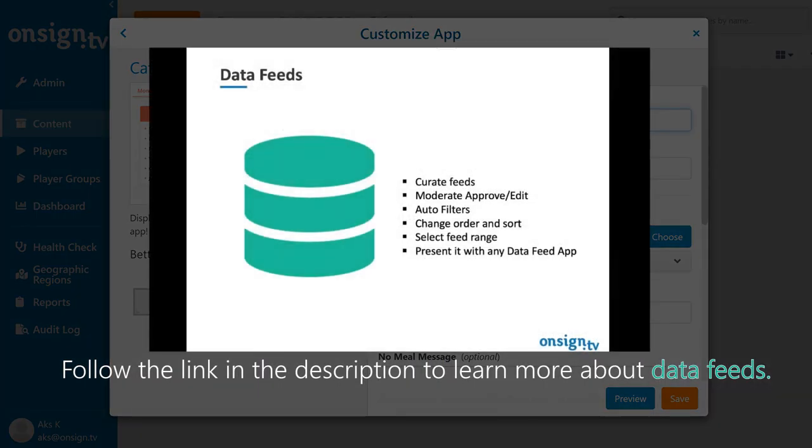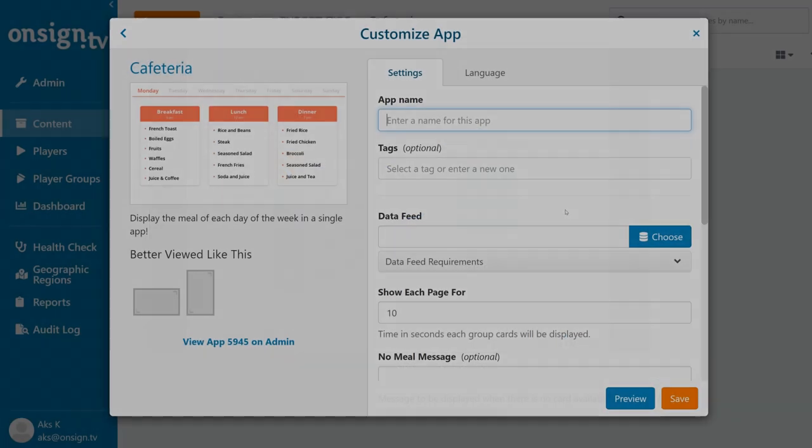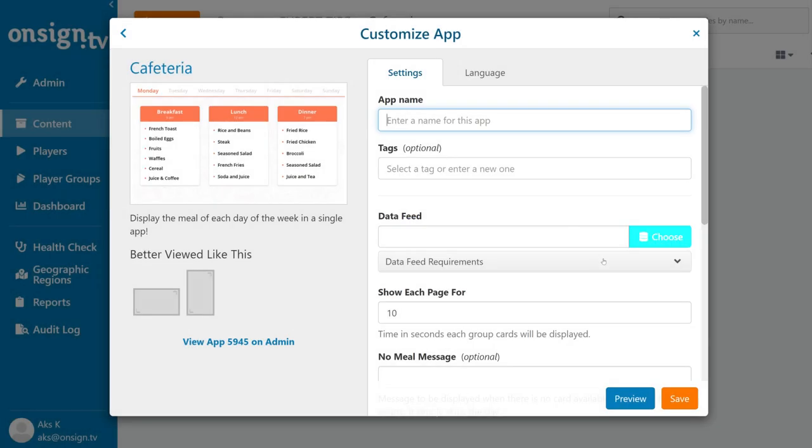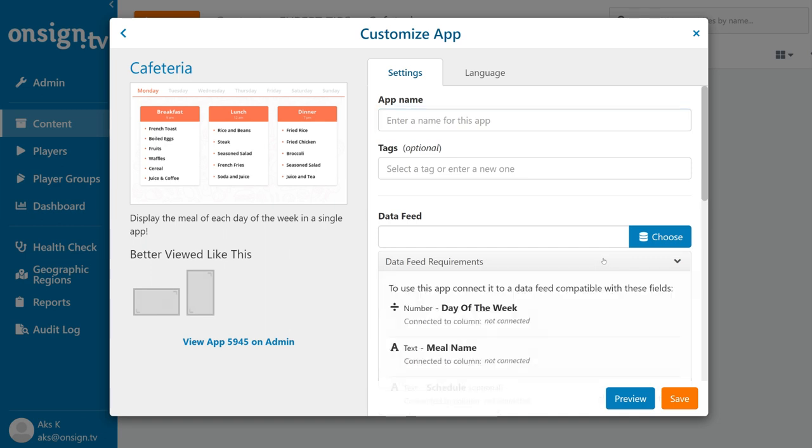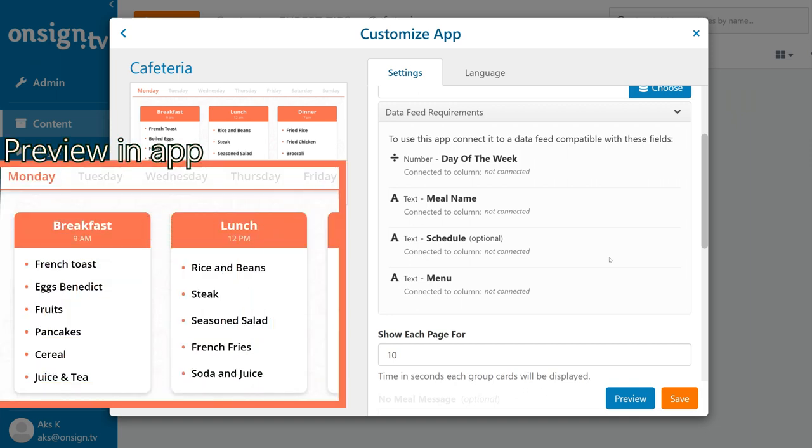If you're new to data feeds, check out our expert tips video to learn how to create and use a data feed. Here is where you'll link this app to a data feed. You can see that our app requires a data feed with three columns and one optional one.